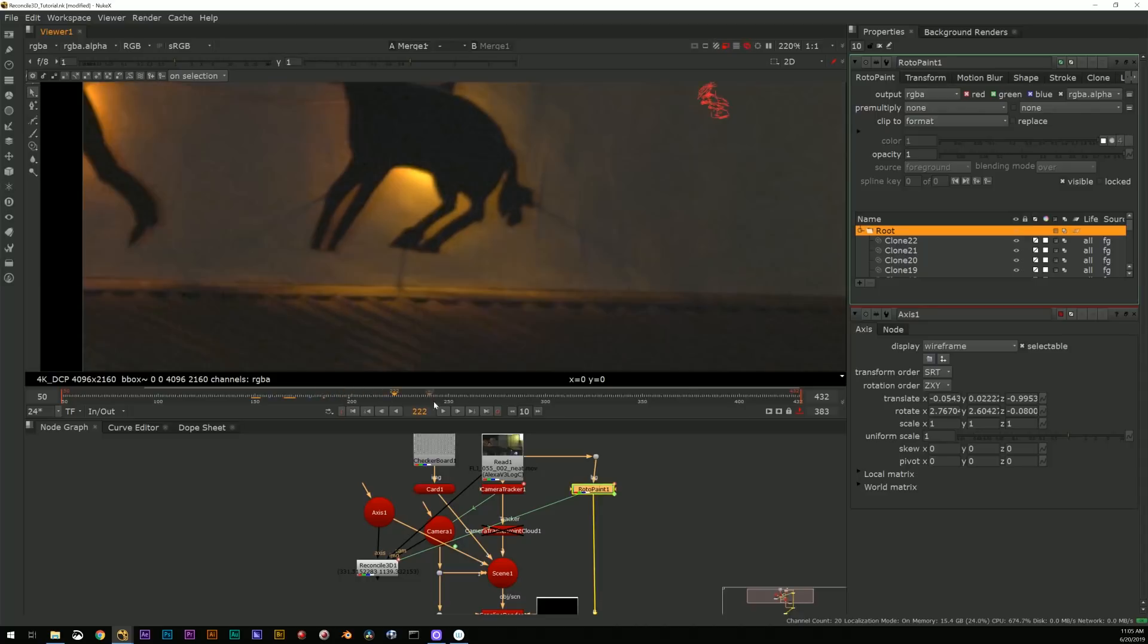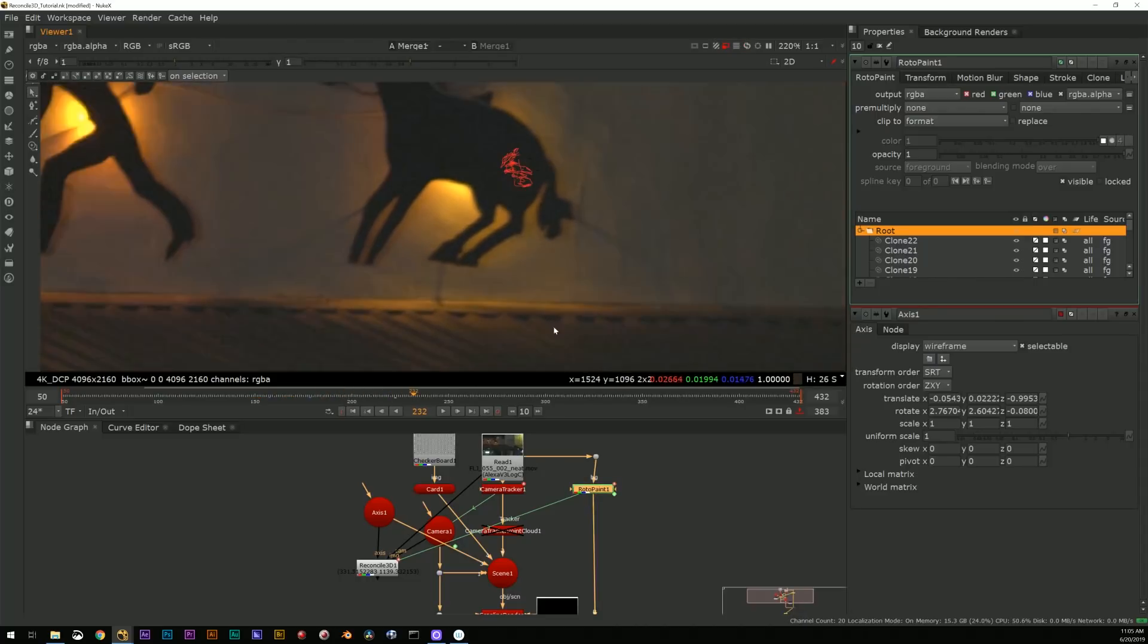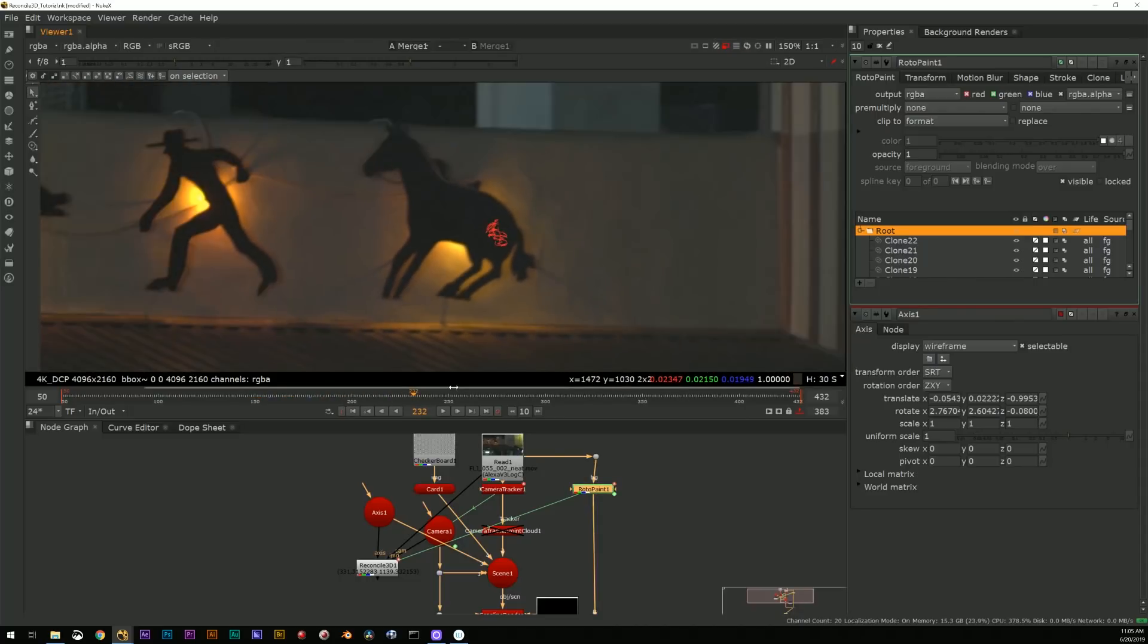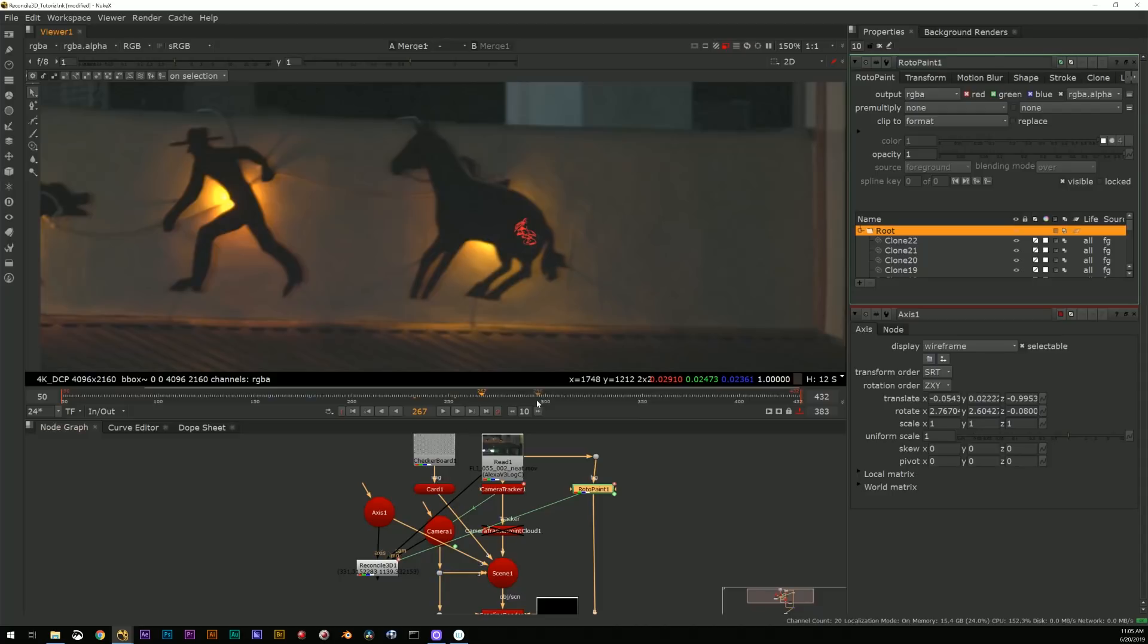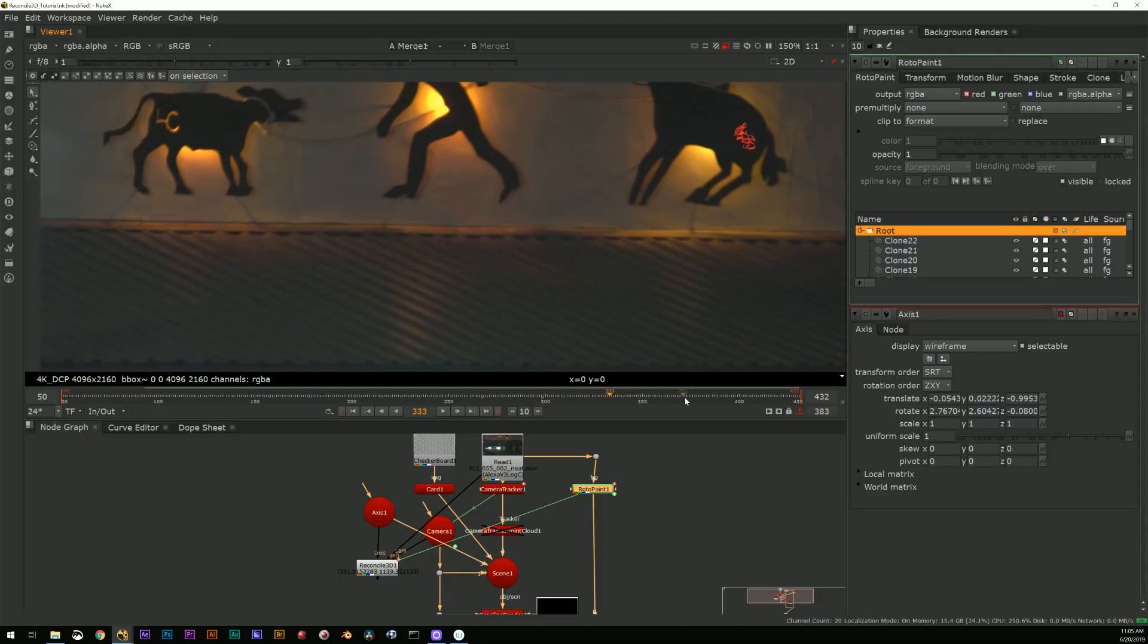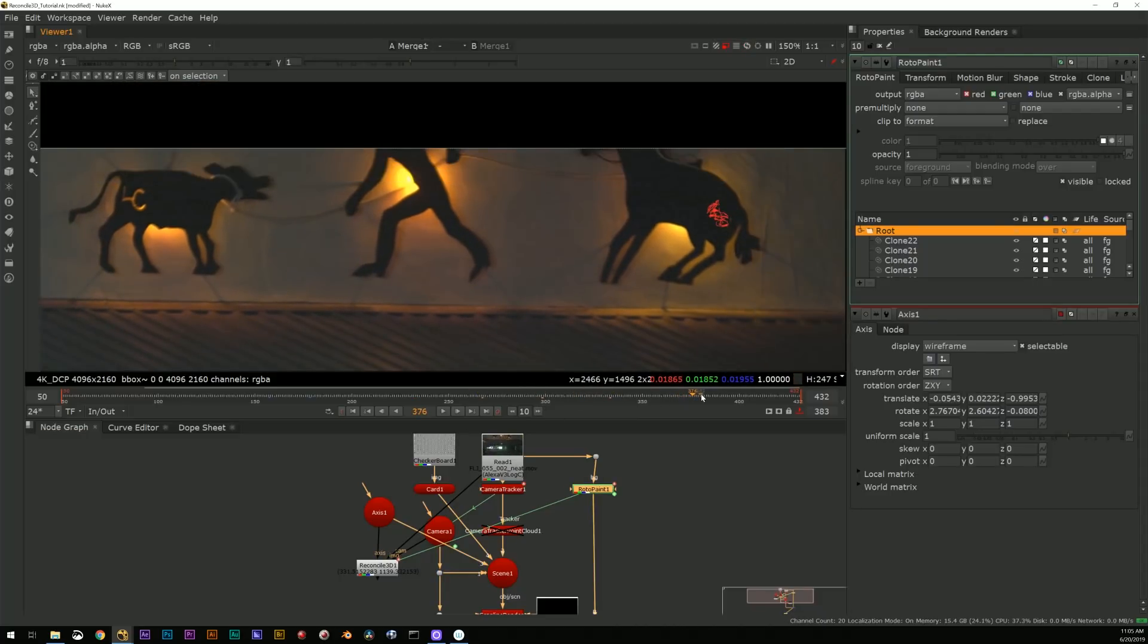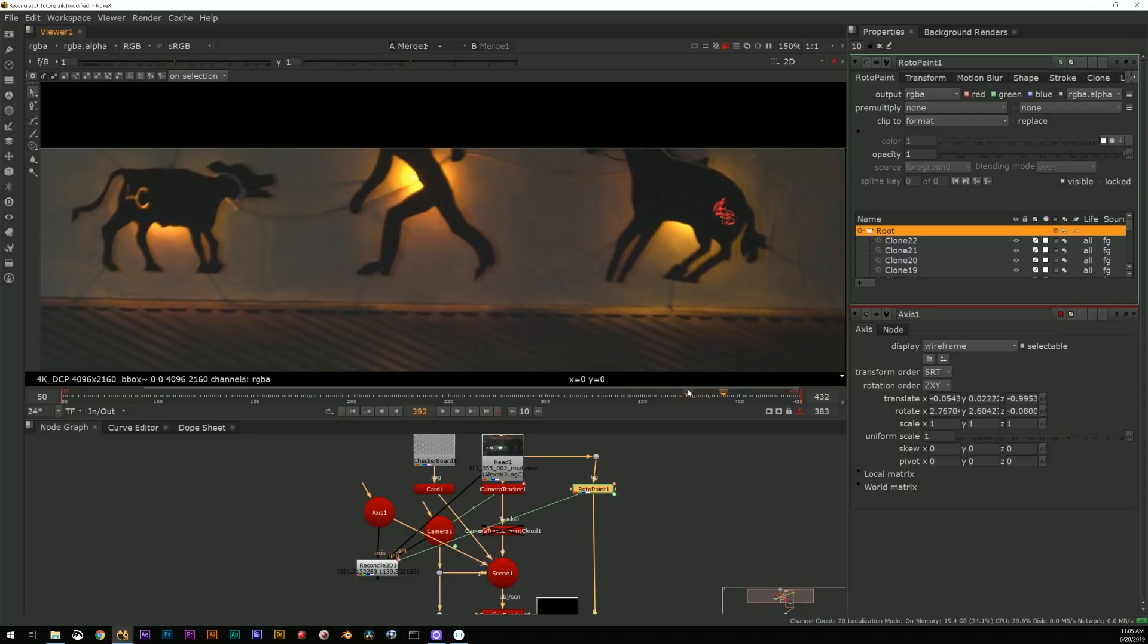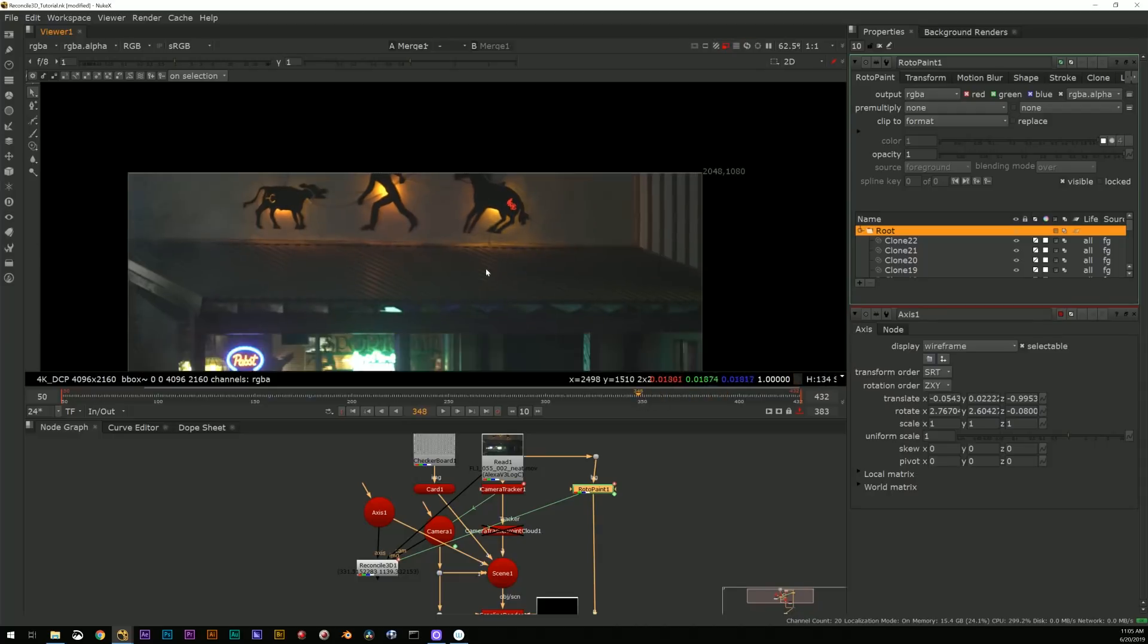This is probably not how I would do this in reality. I'd probably do a single frame held paint and track that in, but you get the idea, right?